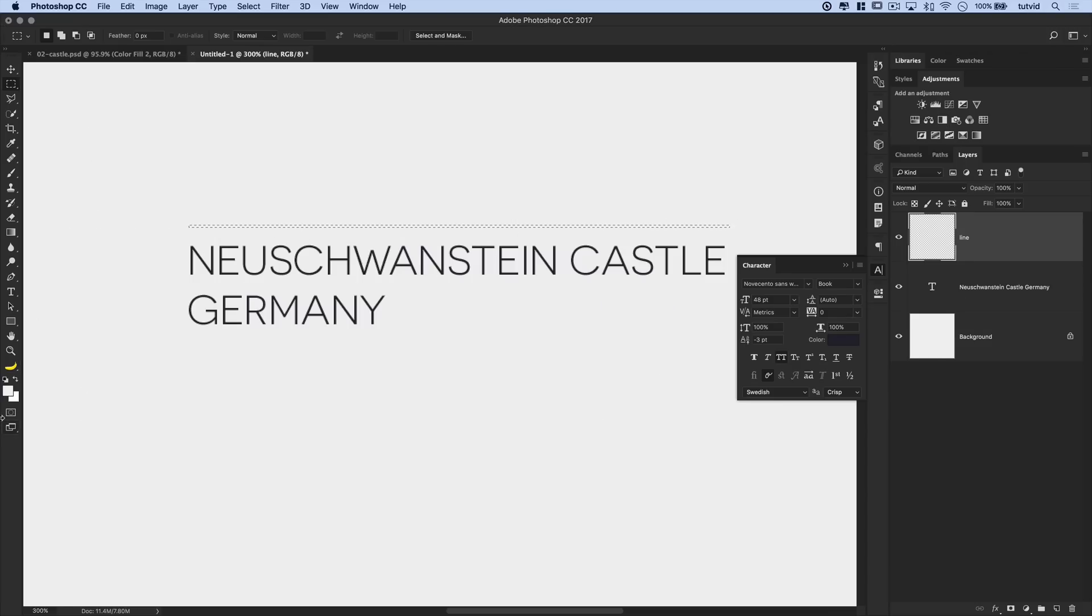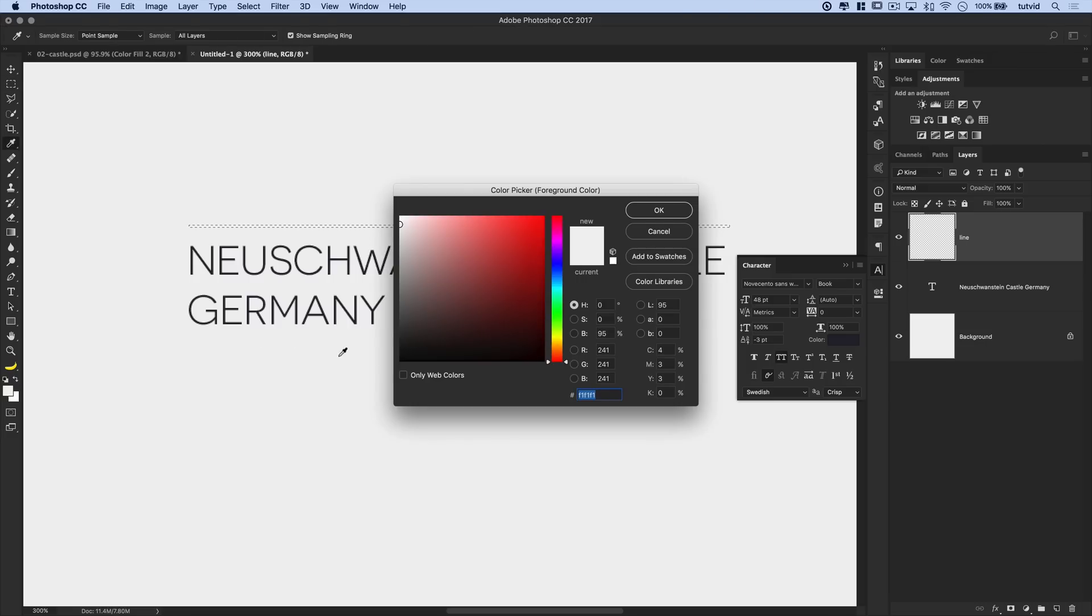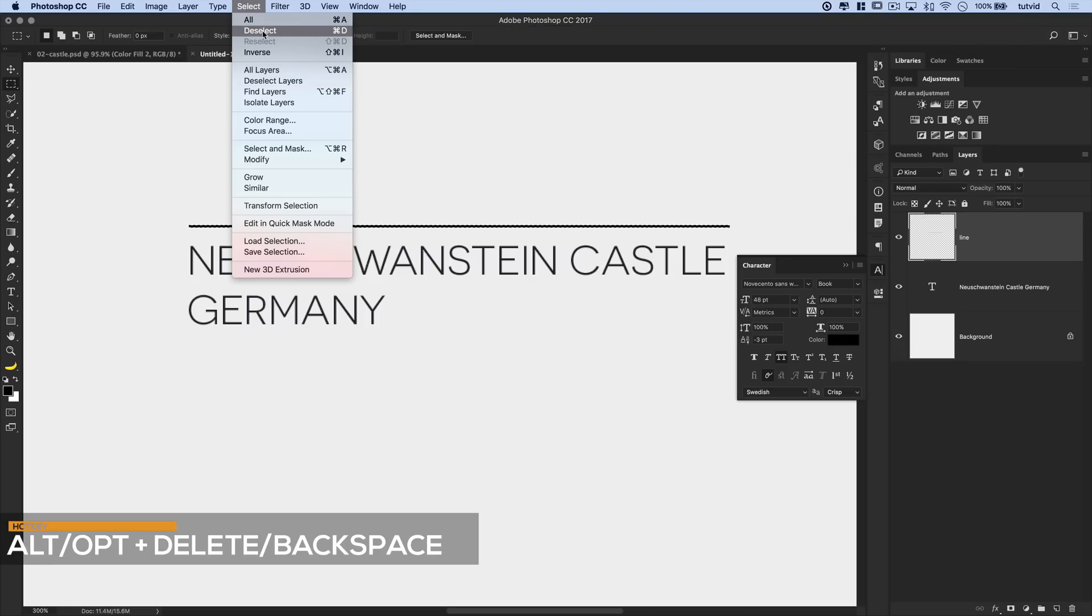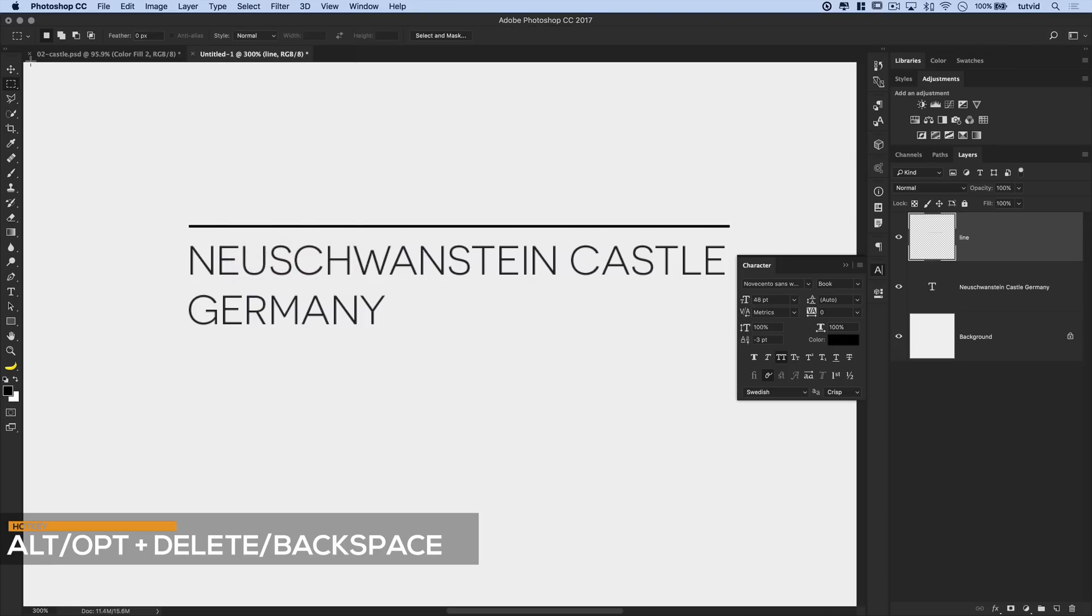And we want to just fill this with probably black. So I'm going to double click on my foreground color, set it back to black. There we go. Hit OK. And then again, Option Delete, Alt Backspace on the PC. And then go select, deselect.